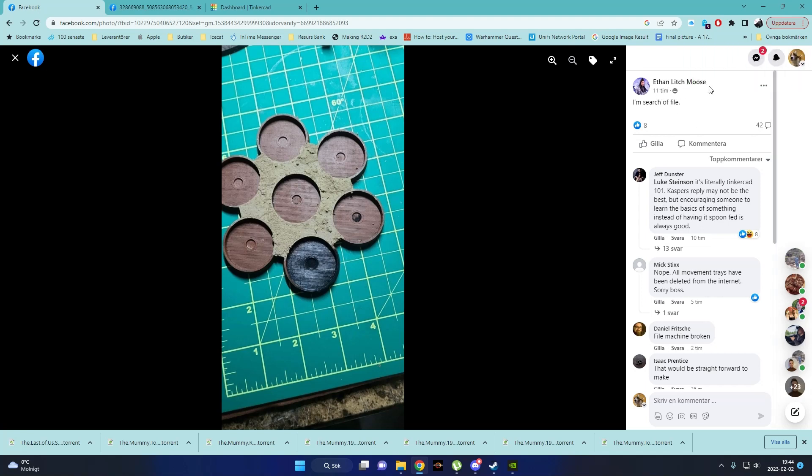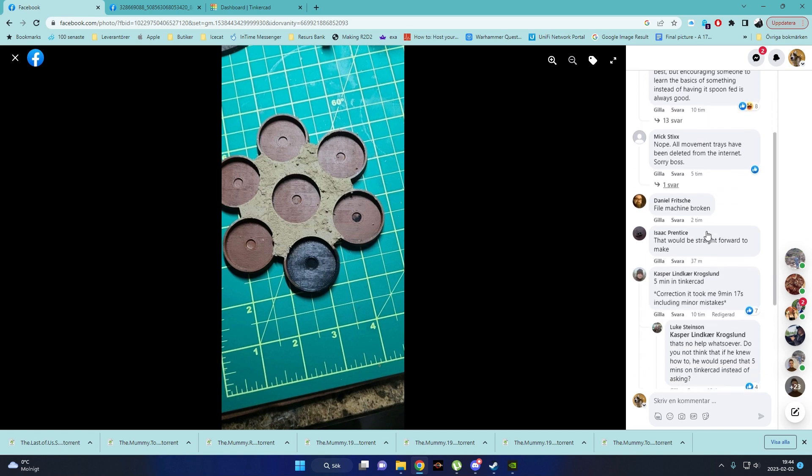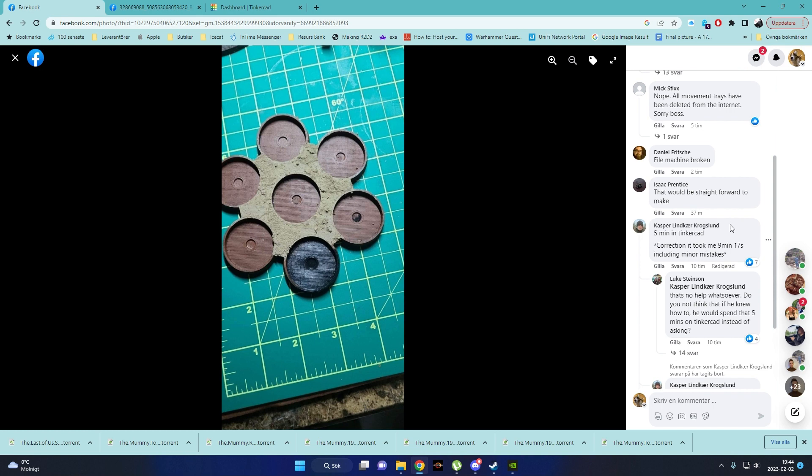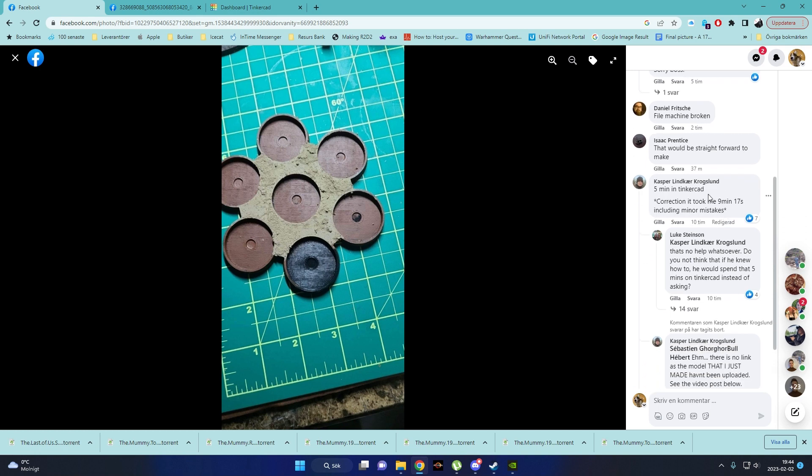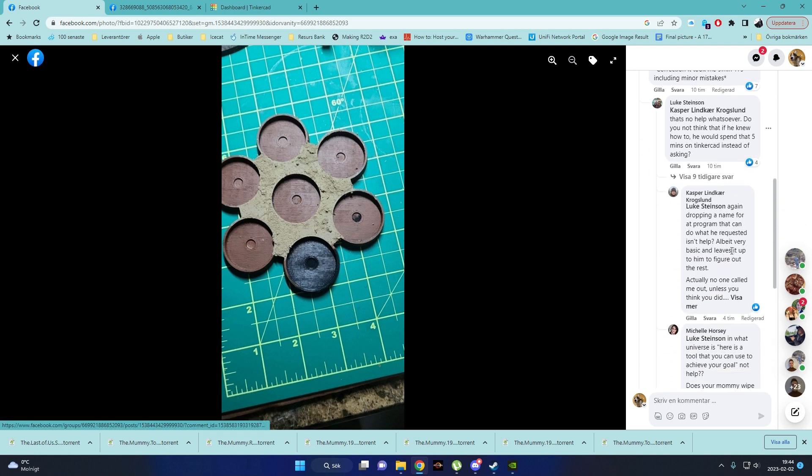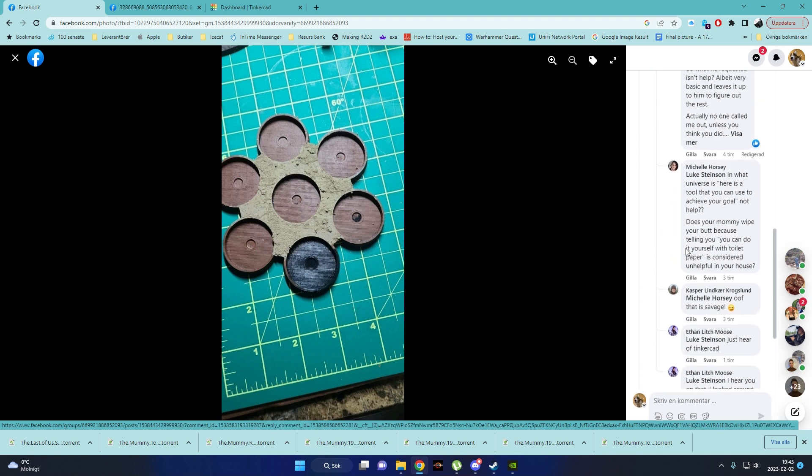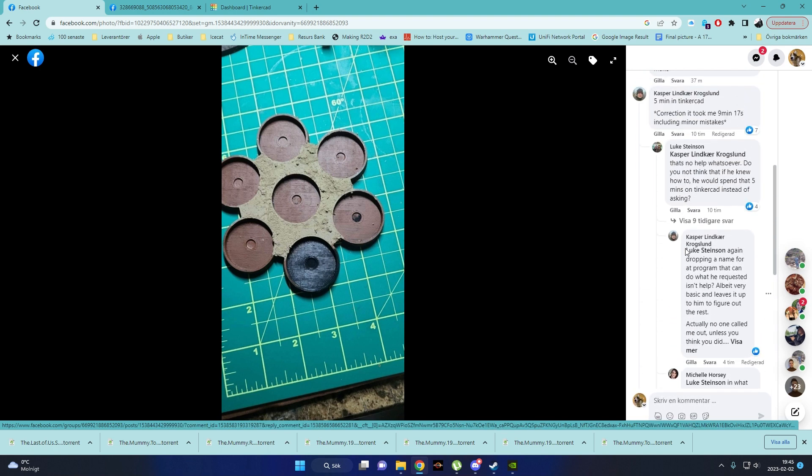So, Ethan Litch Moose needed a file to print this tray. We are guessing it's 25mm bases with a 3x1mm hole for magnets and some kind of circle, we're guessing 40mm or so. So, to combine these into a 7 piece tray, a guy named Casper Lindkar Krokslund managed to tinker it out in TinkerCAD in 9.5 minutes. I thought I might give it a try to beat the time in TinkerCAD.